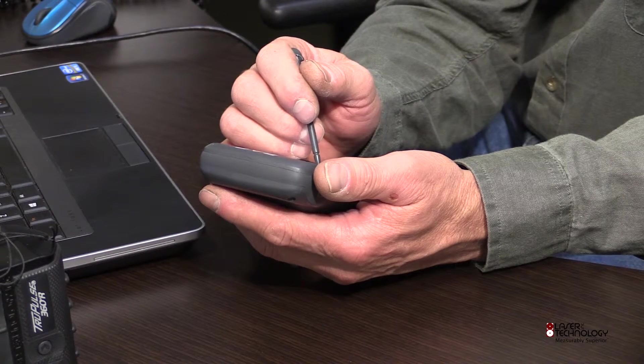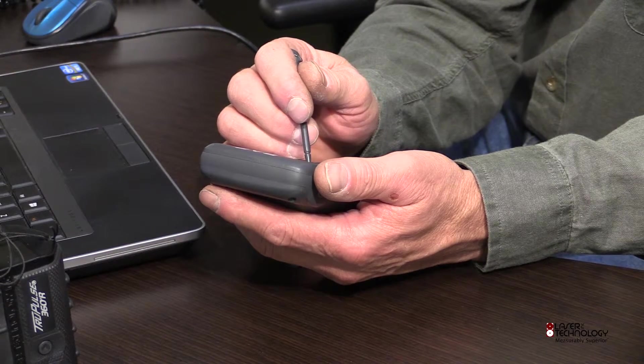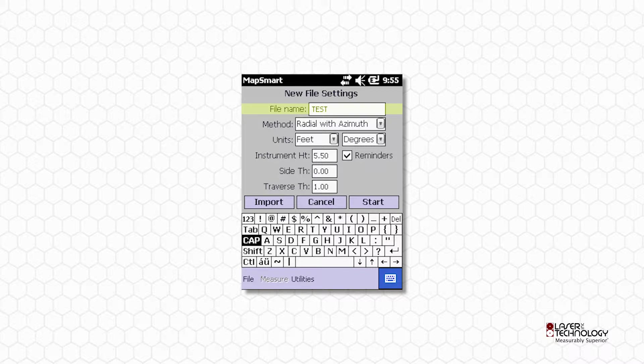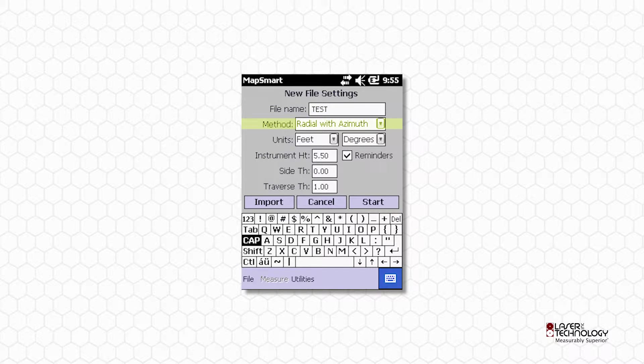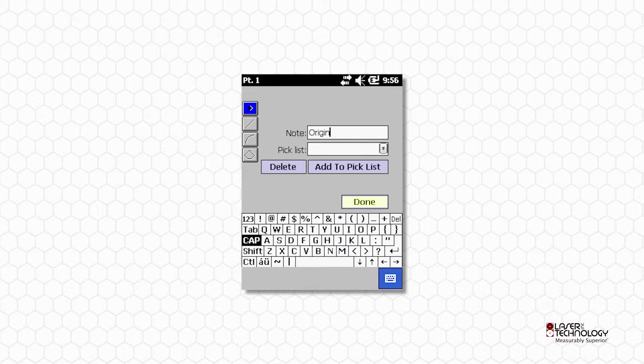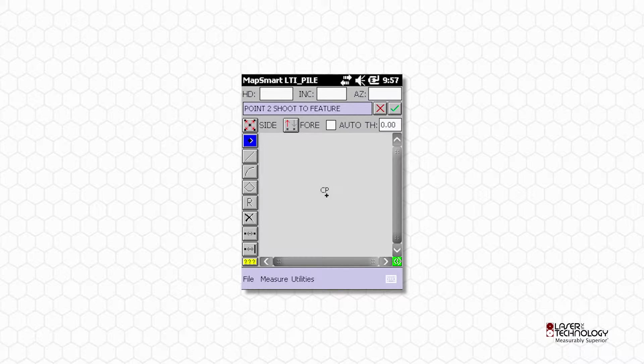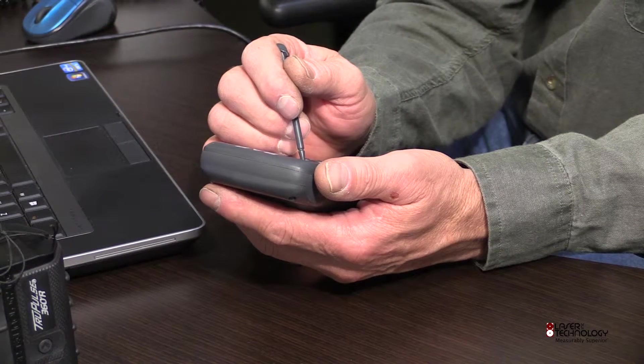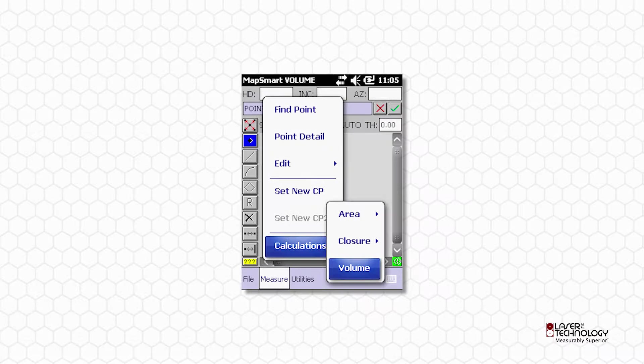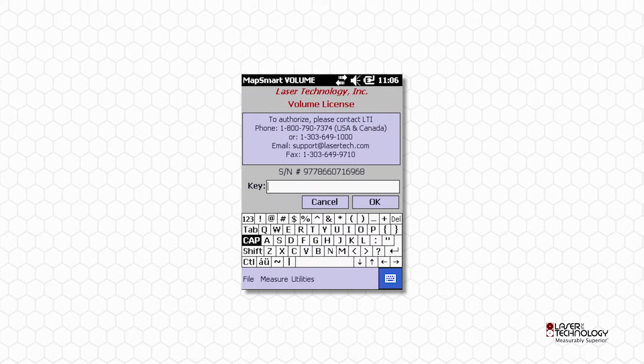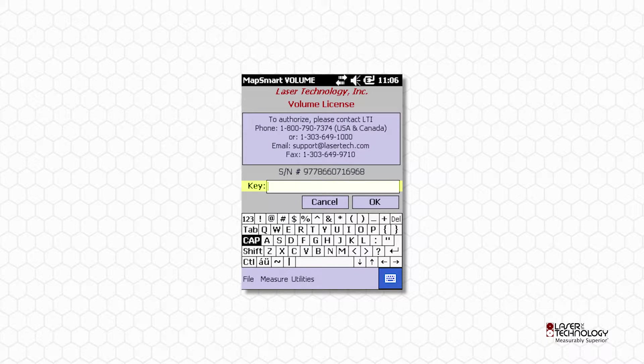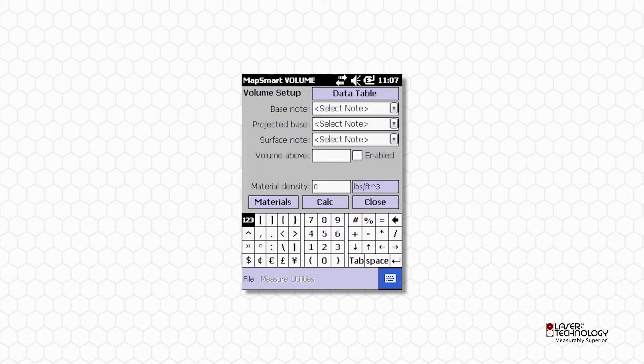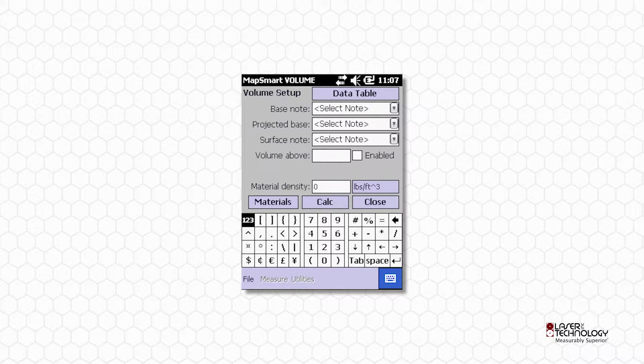To activate the volume upgrade, tap New, enter Test for file name, and choose Radial with Azimuth method. Tap Start, tap Next, and Done. Tap Measure, Calculations, and then Volume. Enter the volume license key into MapSmart. Tap OK. You'll know you have entered your key correctly because the volume setup screen displays.